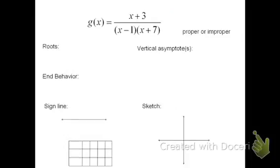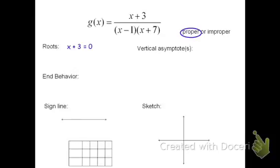For g of x equals the quantity x plus 3 divided by the quantity x minus 1 times quantity x plus 7, let's start by figuring out whether it's a proper or improper fraction. Because up top we have an x, and on the bottom we would have what would be an x squared, this is a proper fraction. The degree of the denominator is greater than the degree of the numerator. The roots can be found by setting the numerator equal to 0, in which case x plus 3 equals 0, or x equals negative 3. x equals negative 3 is the root, which means negative 3, 0 would be an x-intercept.